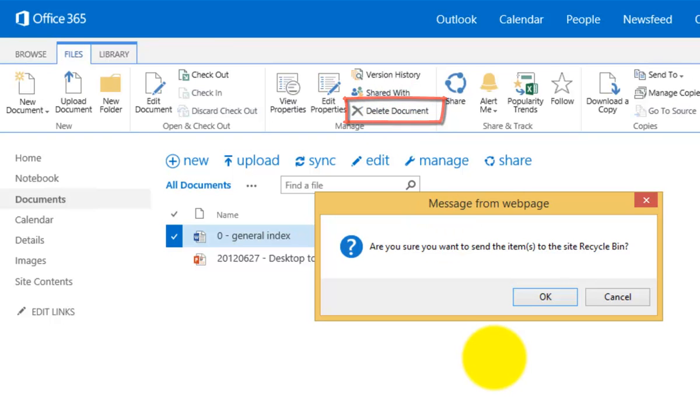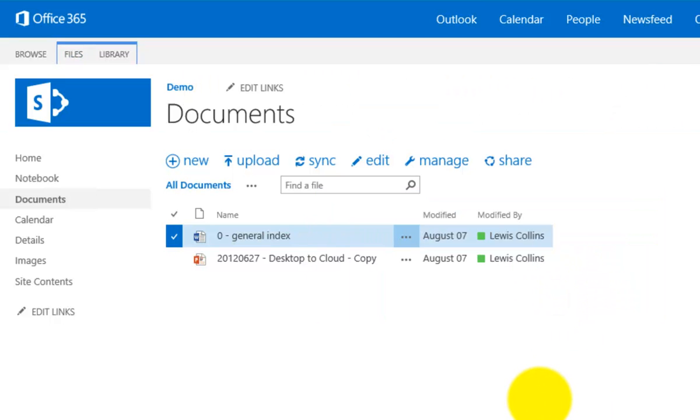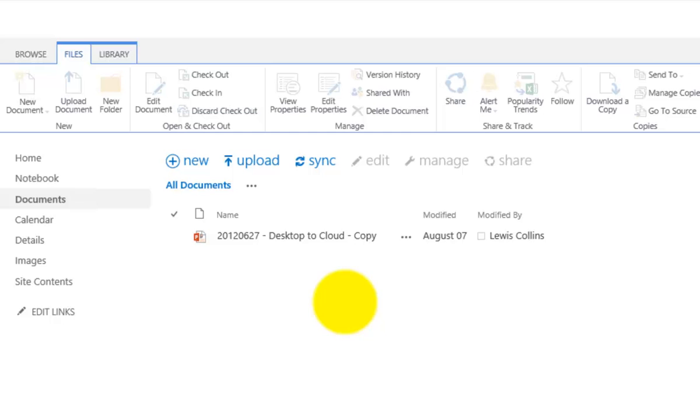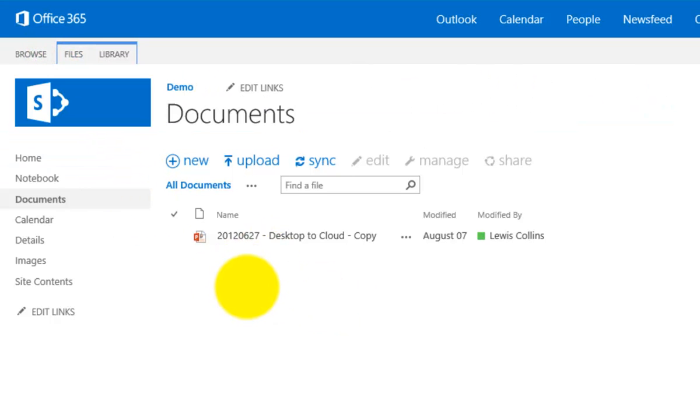Now when I do select to delete a document I'll be asked whether I wish to send it to the recycle bin. So in this case that's OK. The document will then be removed from my document library as you can see and it will be put into the recycle bin.